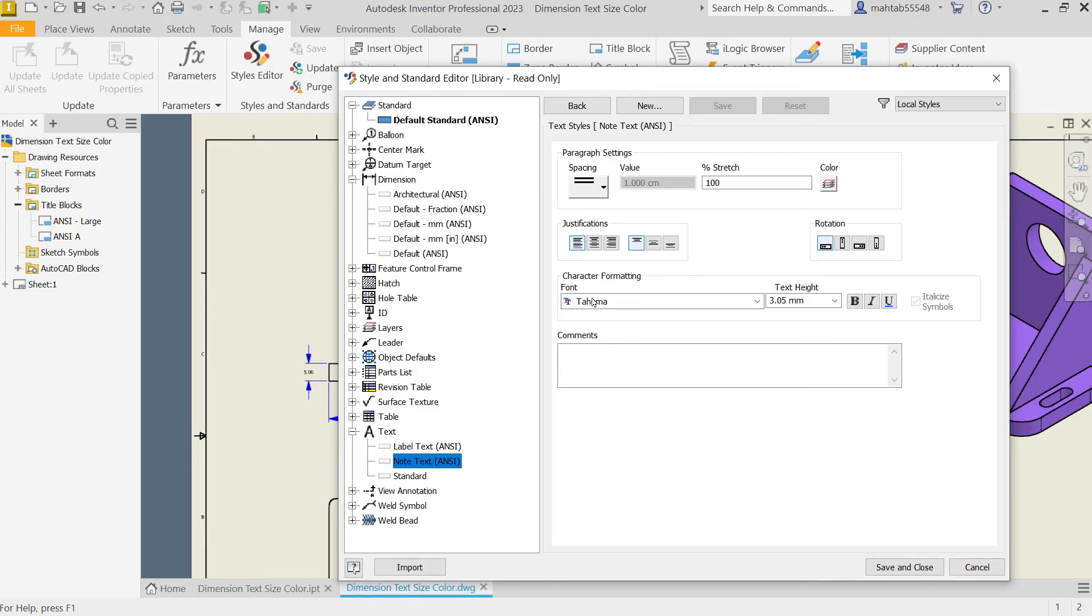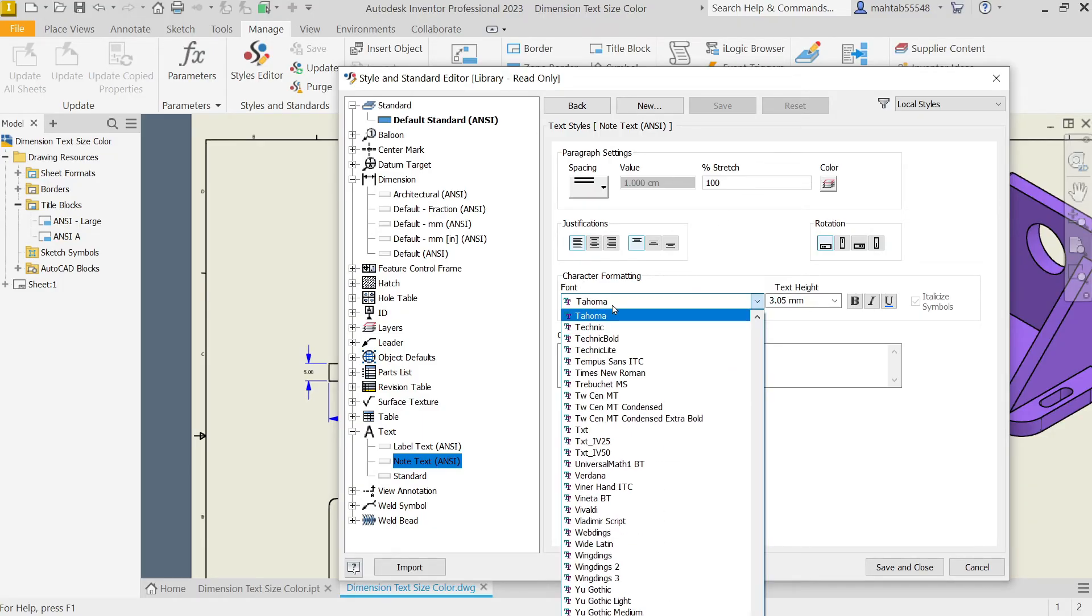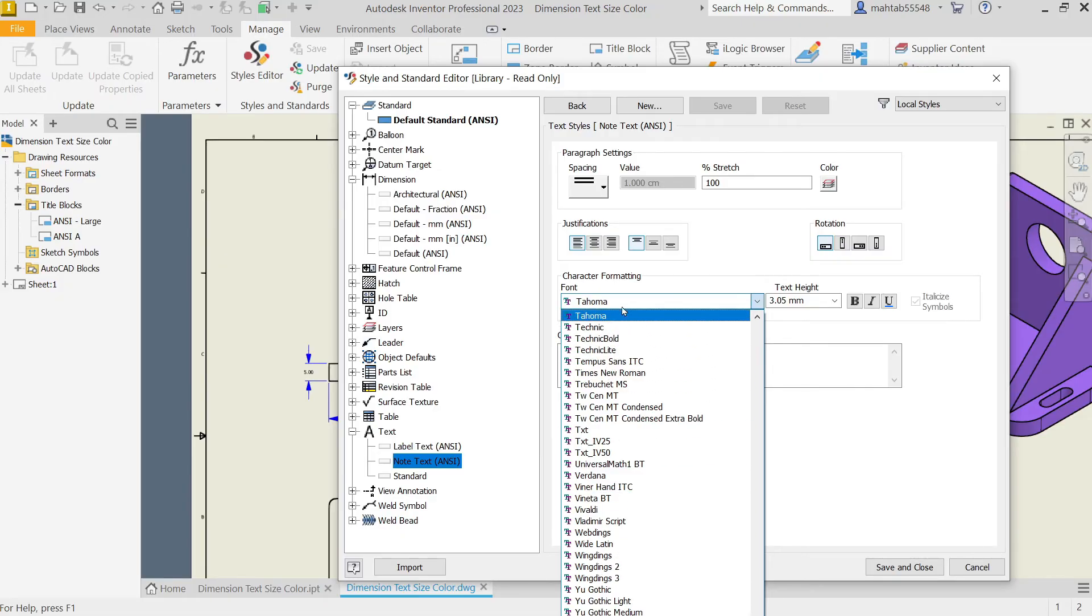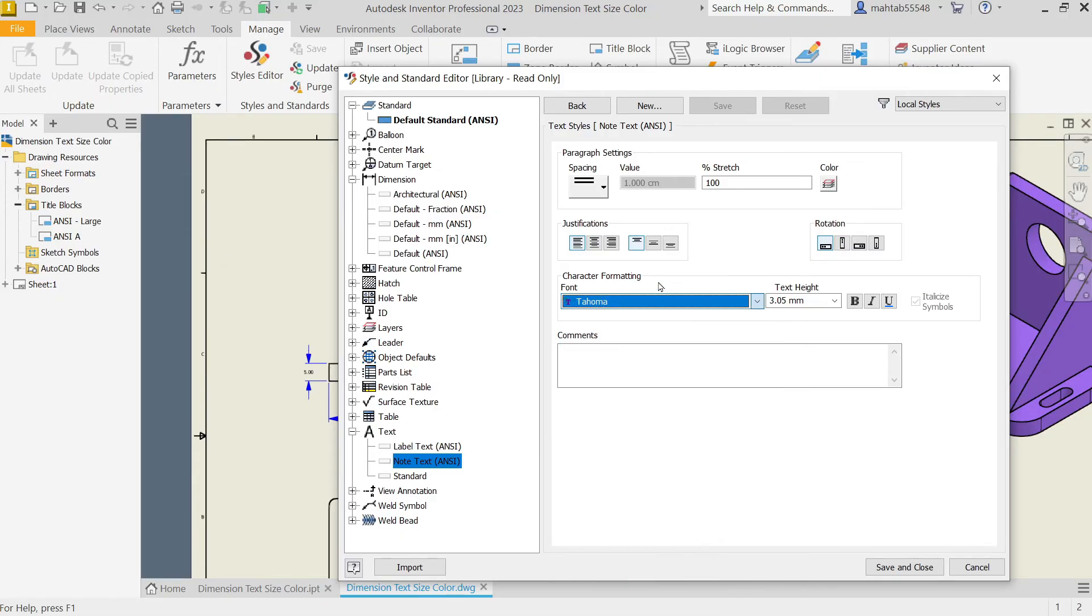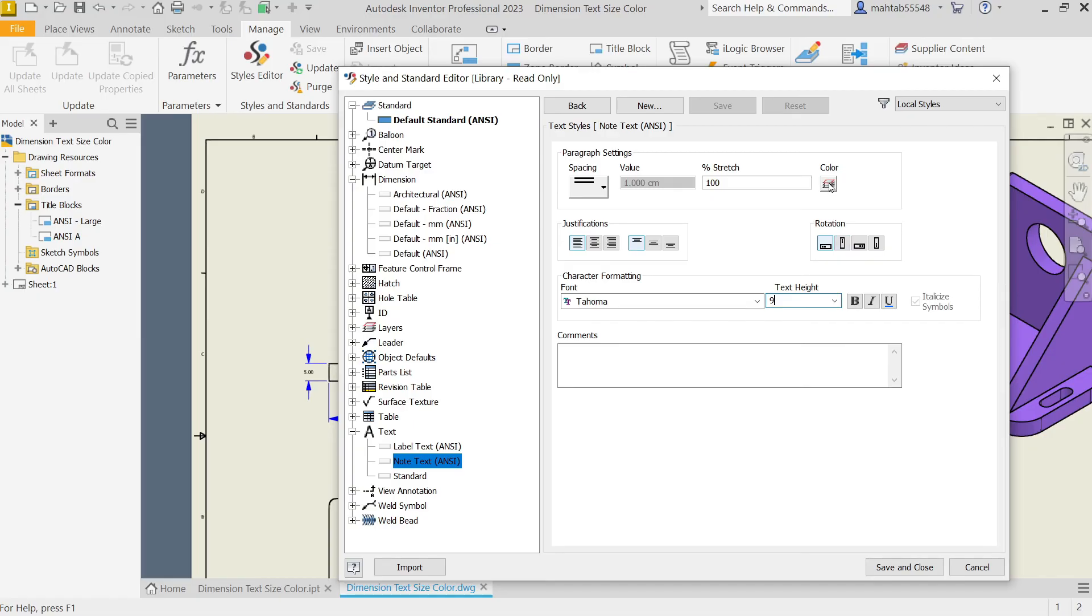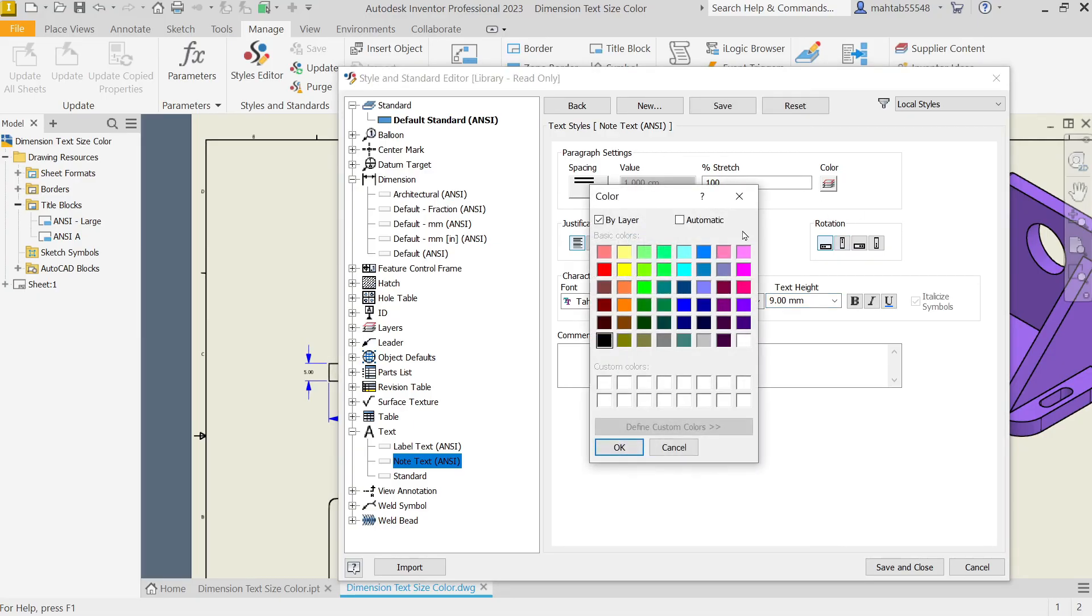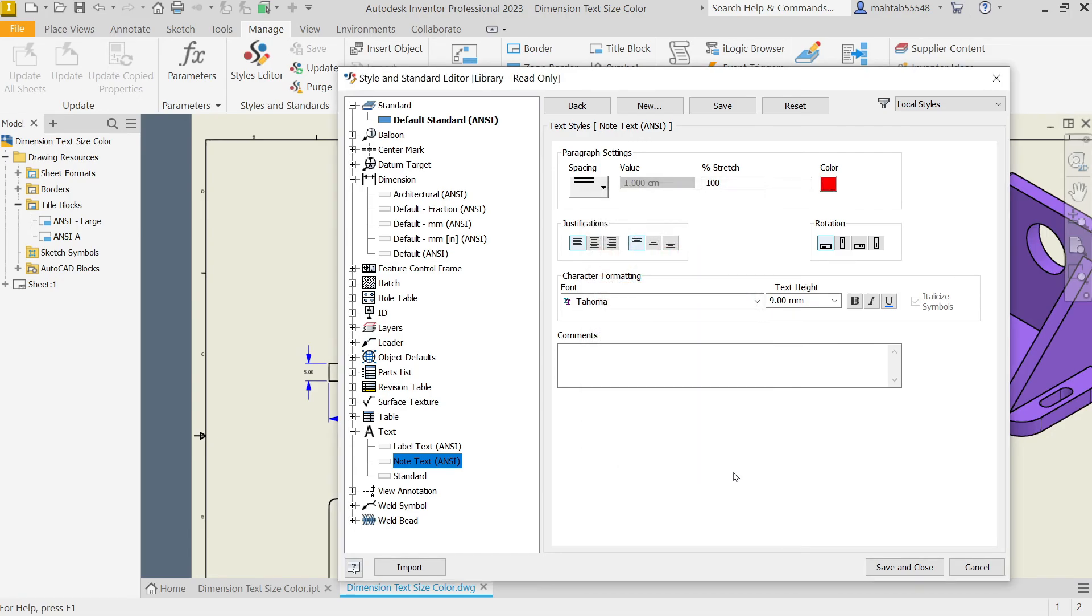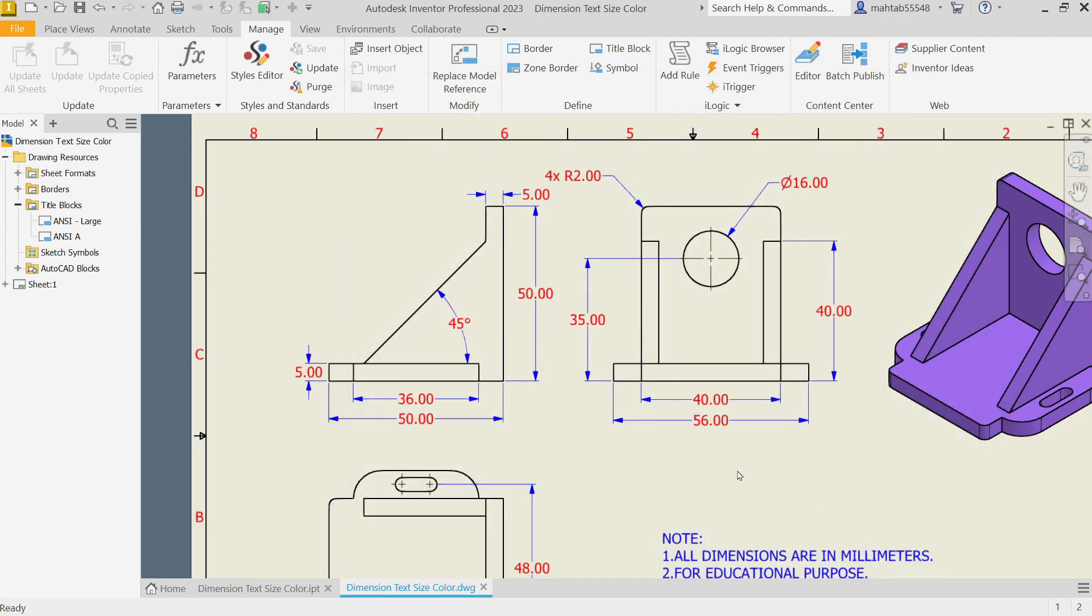Now from here, Character Forming Font. This is the font. We will keep any font you want, just take it. And from here, let's change dimension. Let's say I'm going to keep text height 9 millimeter, and you can even change color from here. Let's say red, okay. Save. Now look.